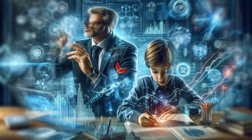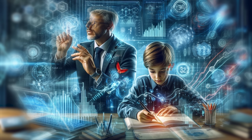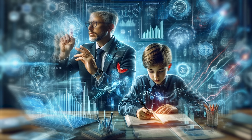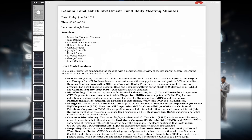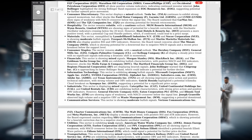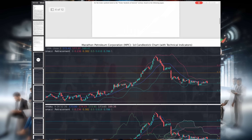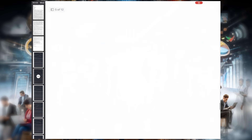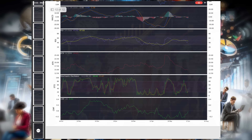Imagine a world where a student can grasp complex concepts as easily as a seasoned investor can backtest a strategy. That's the power of our application. We're boosting financial literacy and making informed decision-making accessible to all.